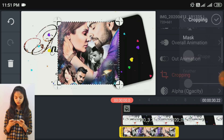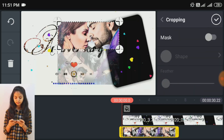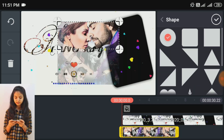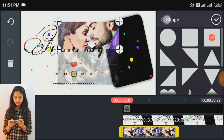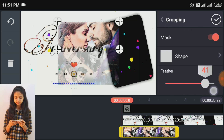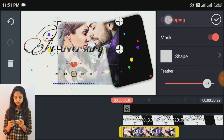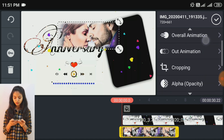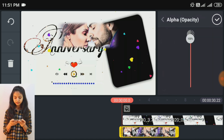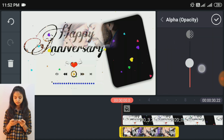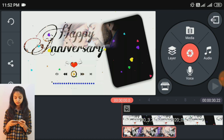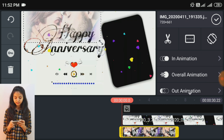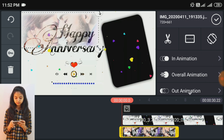इसको crop कर लेते हैं, mask को enable कर लेंगे और उस shape को रख लेते हैं और बढ़ा लेते हैं। इसके बाद इसकी opacity को कम कर लेंगे और इसको यहाँ पे position कर लेते हैं।